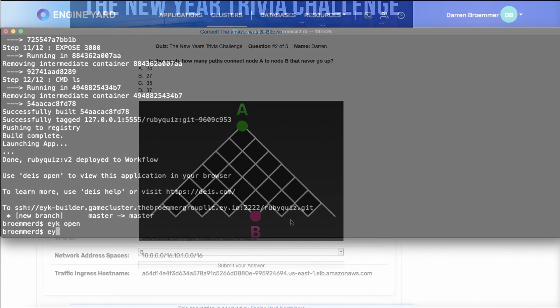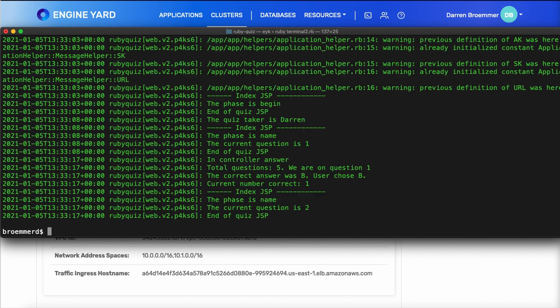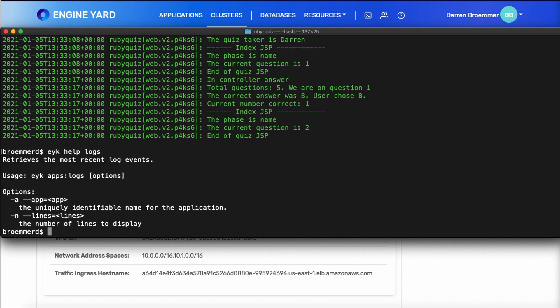A really nice feature is that all of your application logs are consolidated and can be viewed using the logs command. Now, if you ever forget what some of the options are, just use the help. So here, the minus n, you can specify how many lines you want to go back into the past.